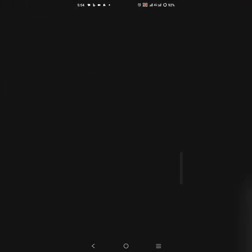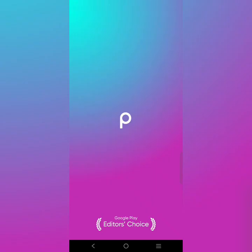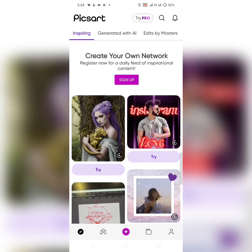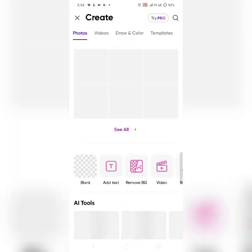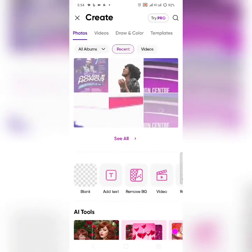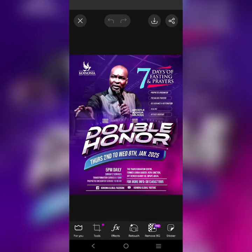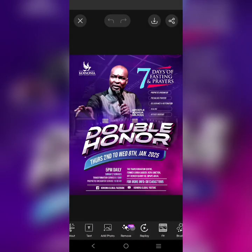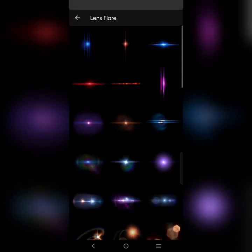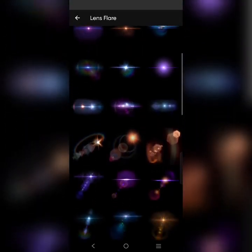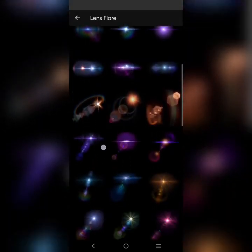I just want to add some lens flare. I'll click on Lens Flare. There are many of them you can use — just decide to choose the one you like.